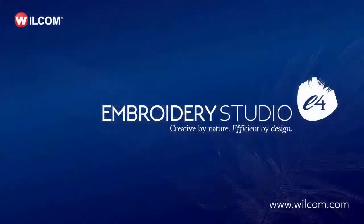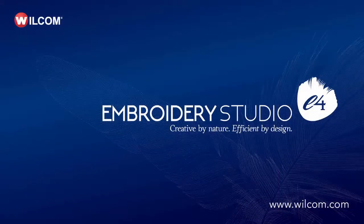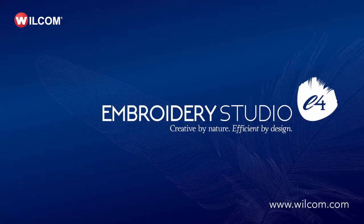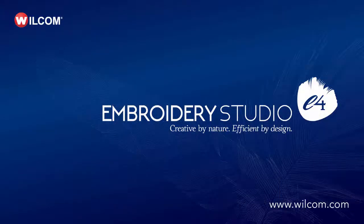Thank you for watching this Wilcom video. Visit our website for more information.